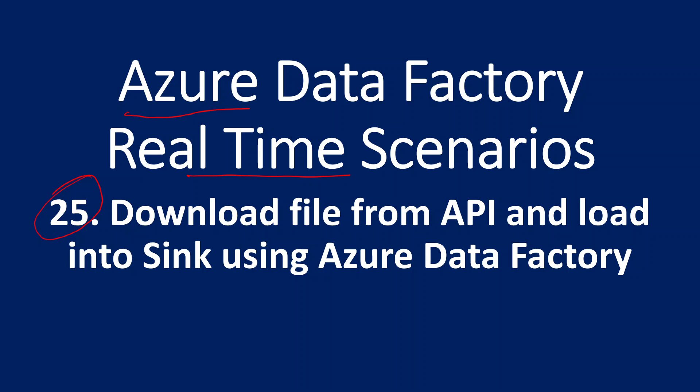This is part 25 in Azure Data Factory real time scenarios playlist. In this video, we are going to discuss about whenever any API downloads a file, how to load that file into some sync system using Azure Data Factory.